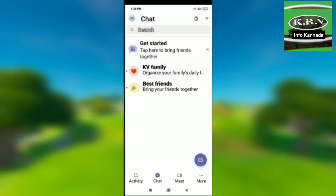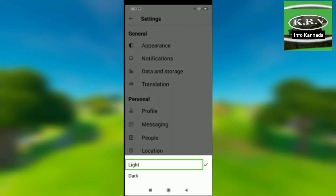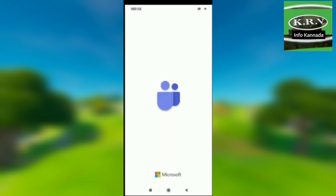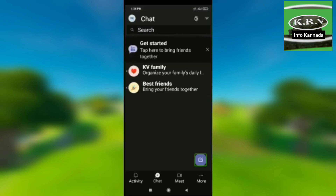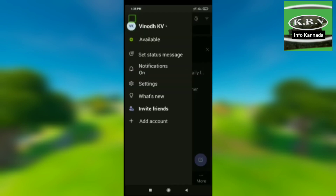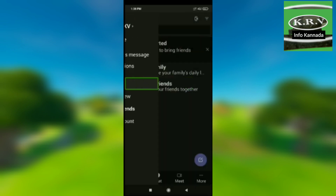In Appearance settings, you can switch from white to dark mode. Select Dark. You need to restart the app to switch the theme. Click OK. App restarts and Teams is launched again. New chat is visible. Open settings and navigation are available.